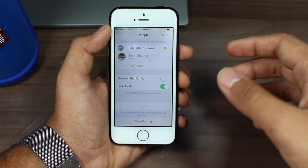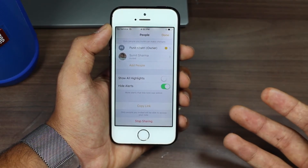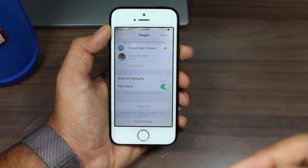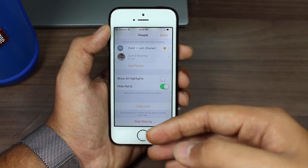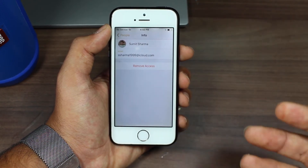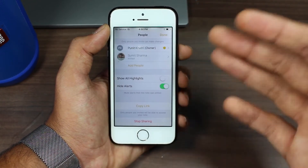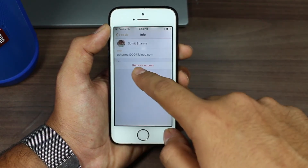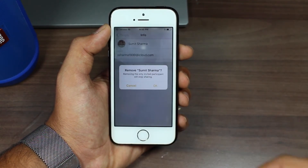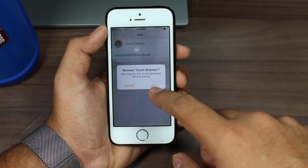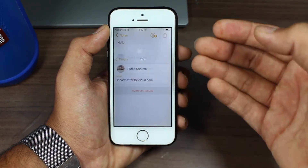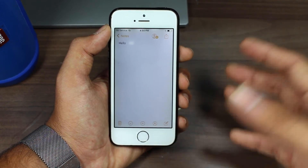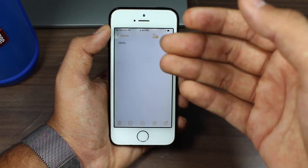I'd also like to show you in this video that if you want to remove the person with whom you've shared this note or stop sharing it altogether, just tap on their name and you get the option that says 'Remove Access.' It will prompt you for confirmation — just hit OK and it will remove them from the shared note. Your note stops being shared and only you have access to it.